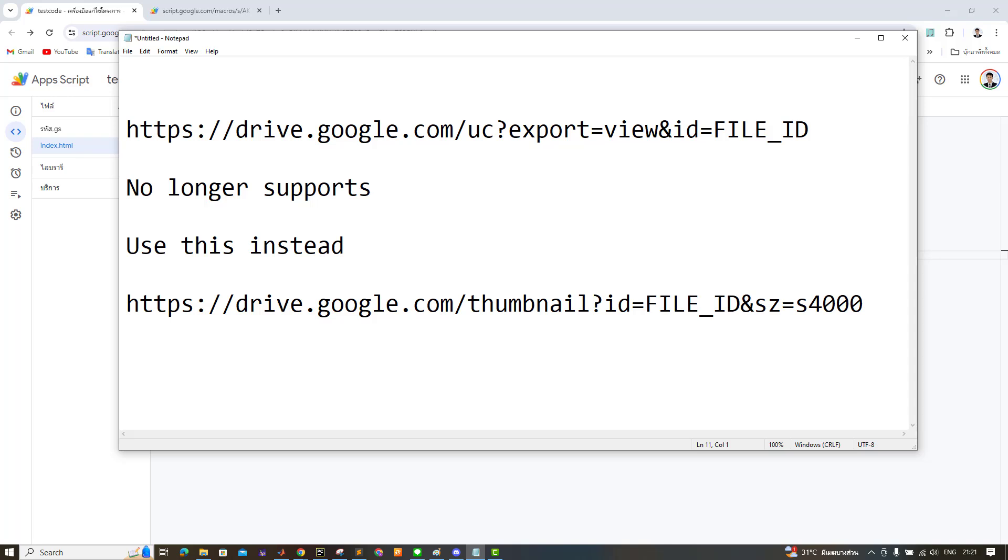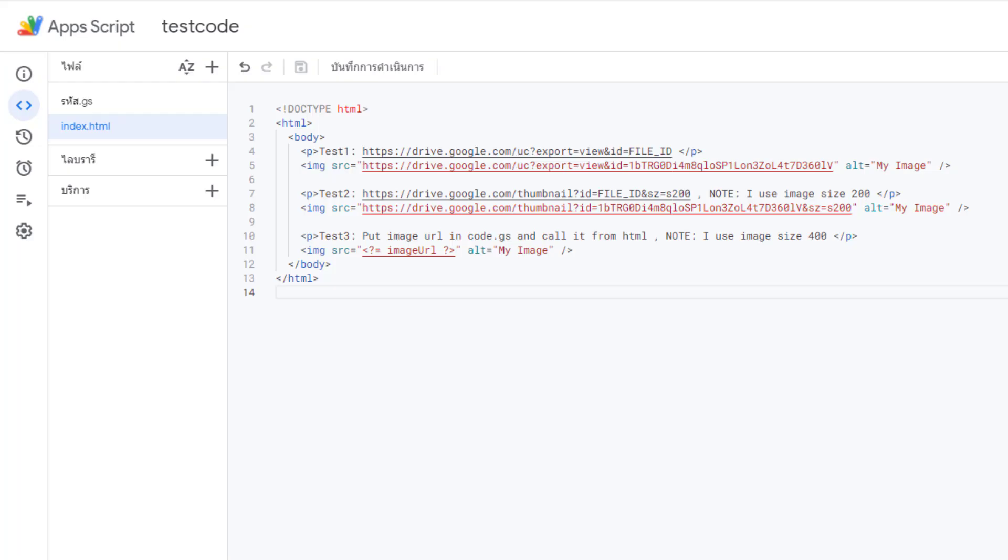I'll demonstrate this by inserting images from Google Drive into a web app using Google Apps Script. I'll test this with three approaches: 1. Using the old, non-functional URL format. 2. Directly inserting the new URL format into the HTML file. 3. Inserting the new URL format into the .gs file and then calling it from the HTML file.